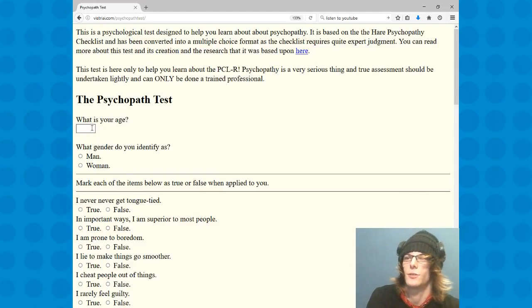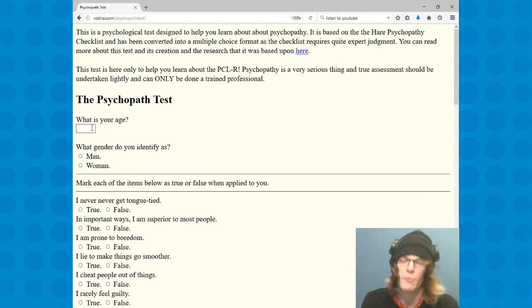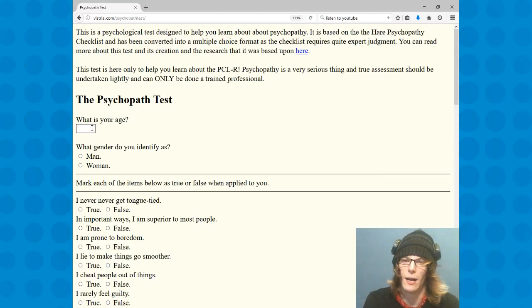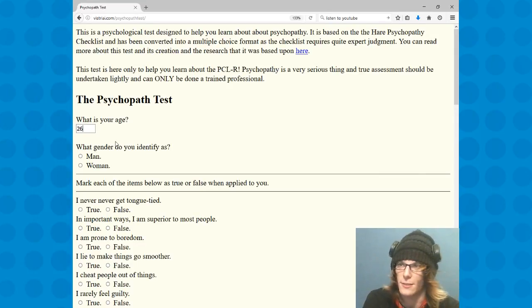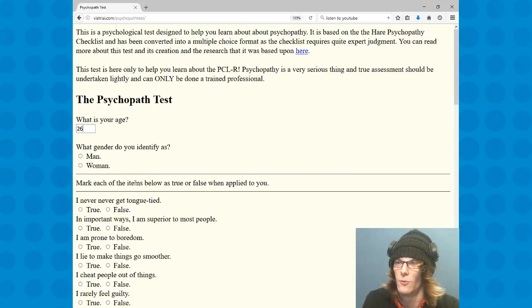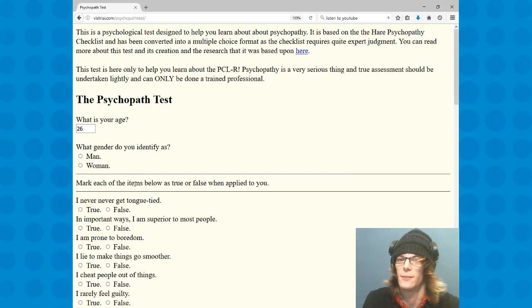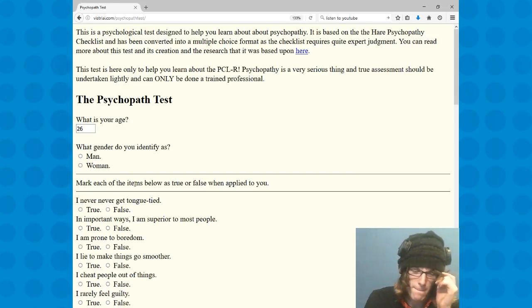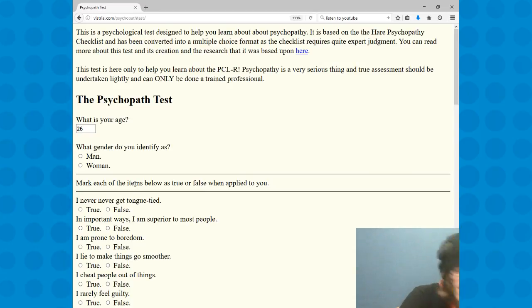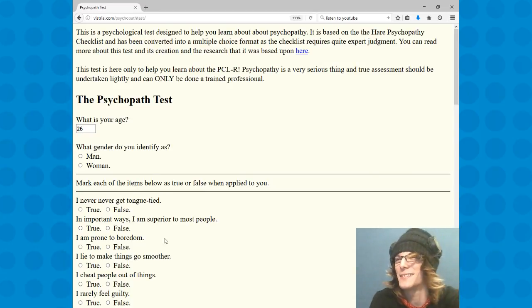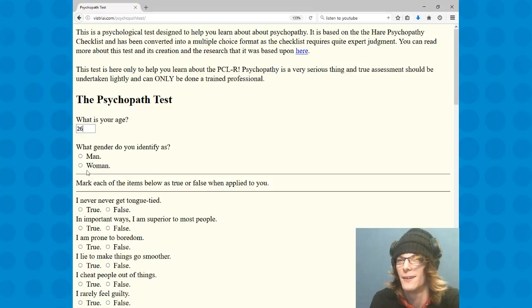What is your age? I am, well, my birthday is in a couple days, so I'm going to say that 26. What gender do you identify as? All right, that's an interesting one right off bat. I'm gonna click that one.